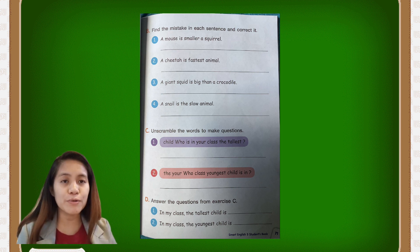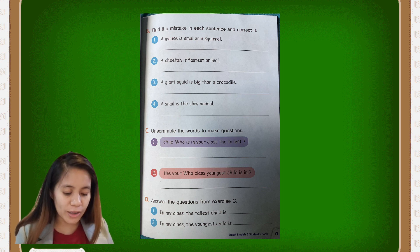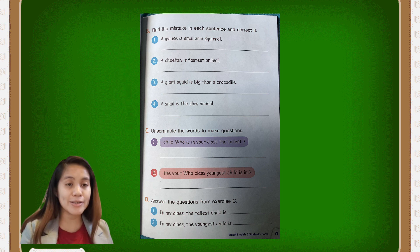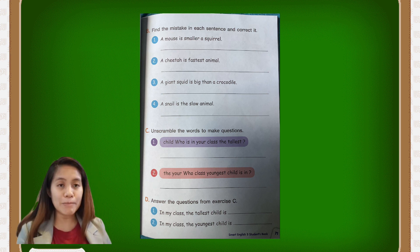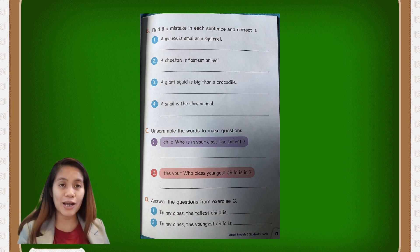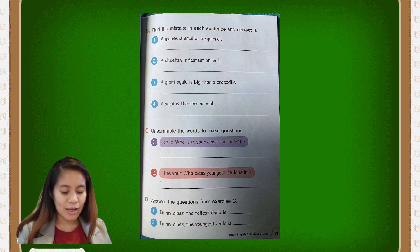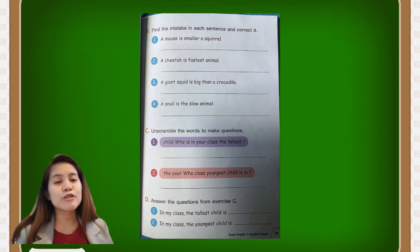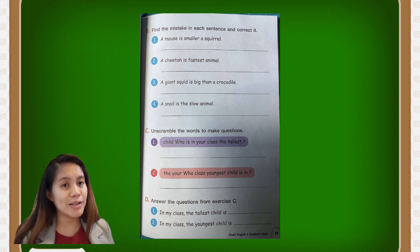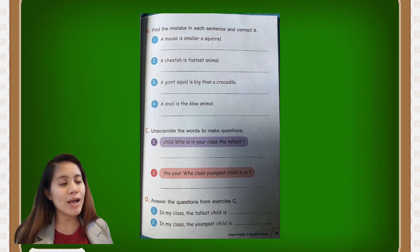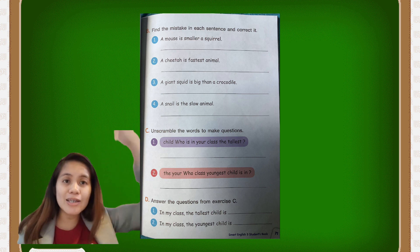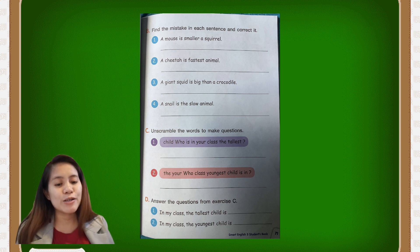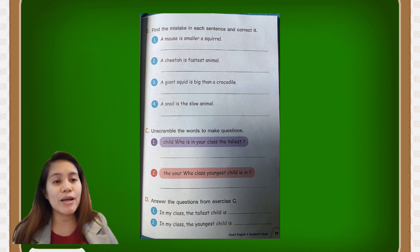Number two, you can also make the correct sentence. For letter D, answer the questions from exercise C. For example: in my class, the tallest child is blank. In my class, the youngest child is blank. If you know your classmates' names, you can write their names — who is the tallest and the youngest in your class. That would be for the student book.